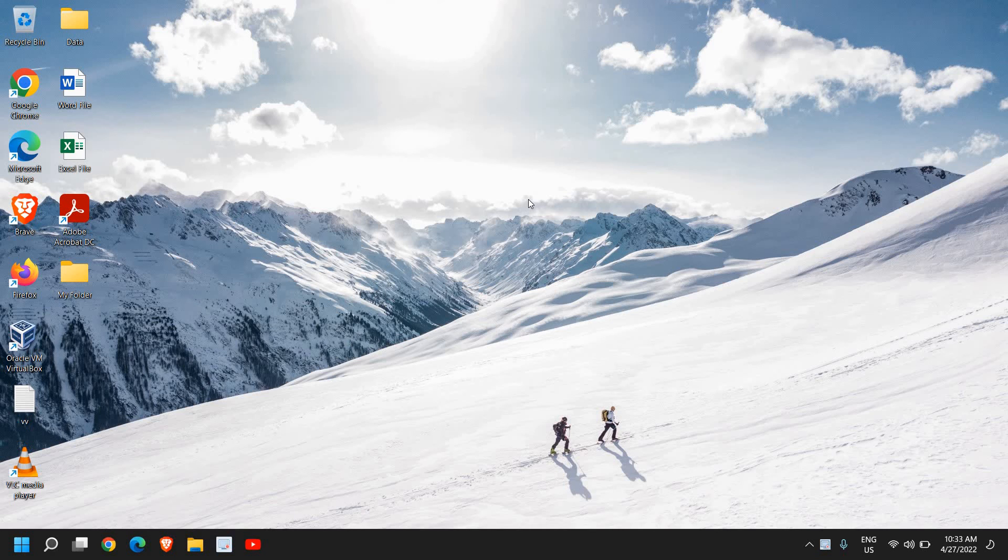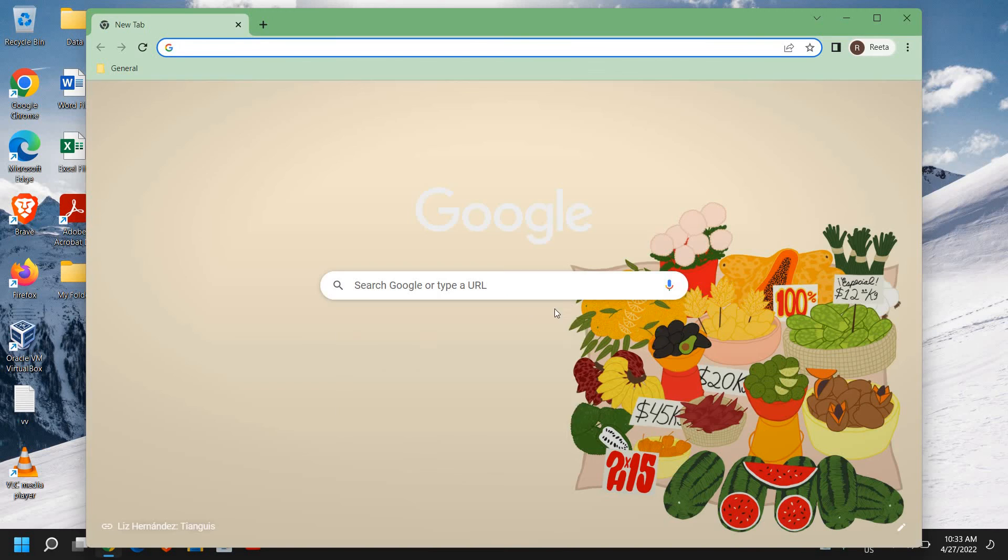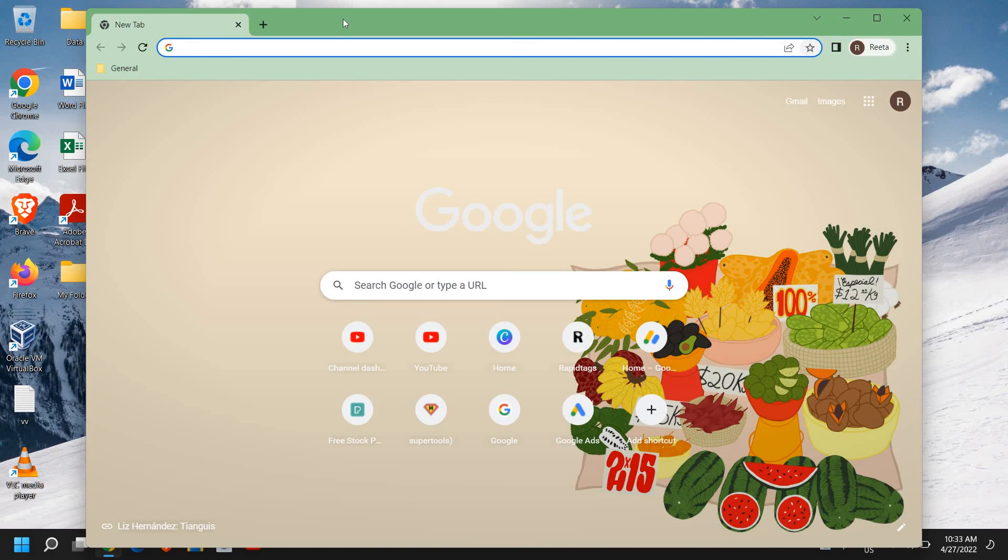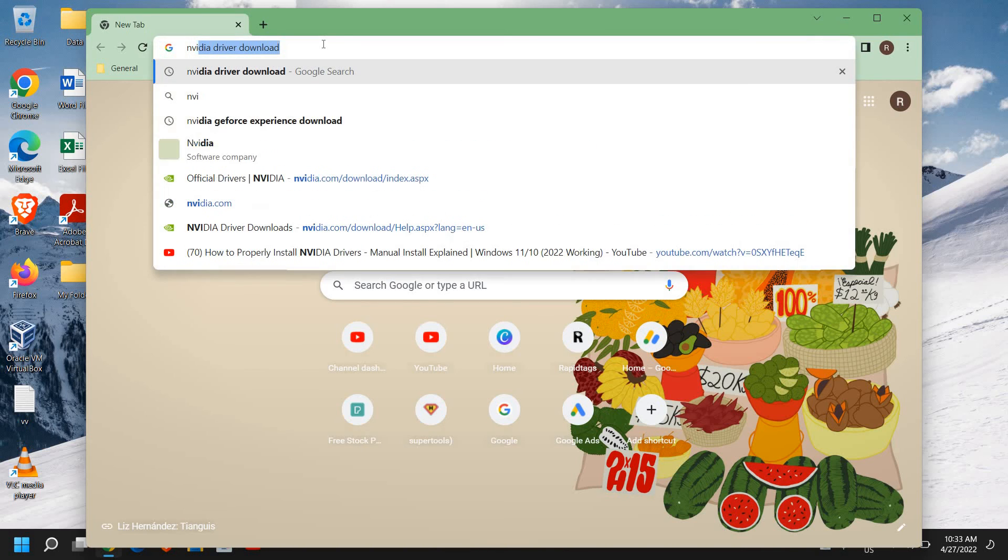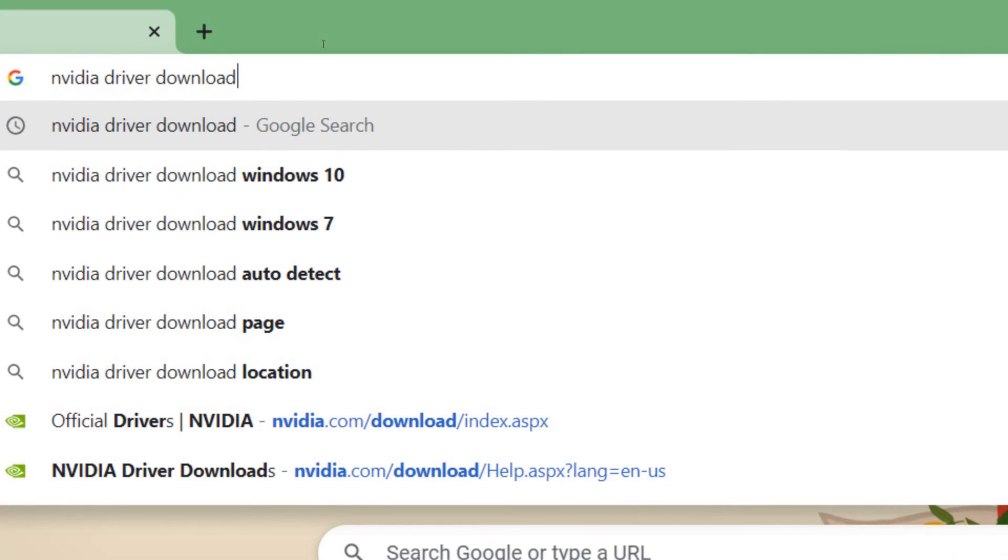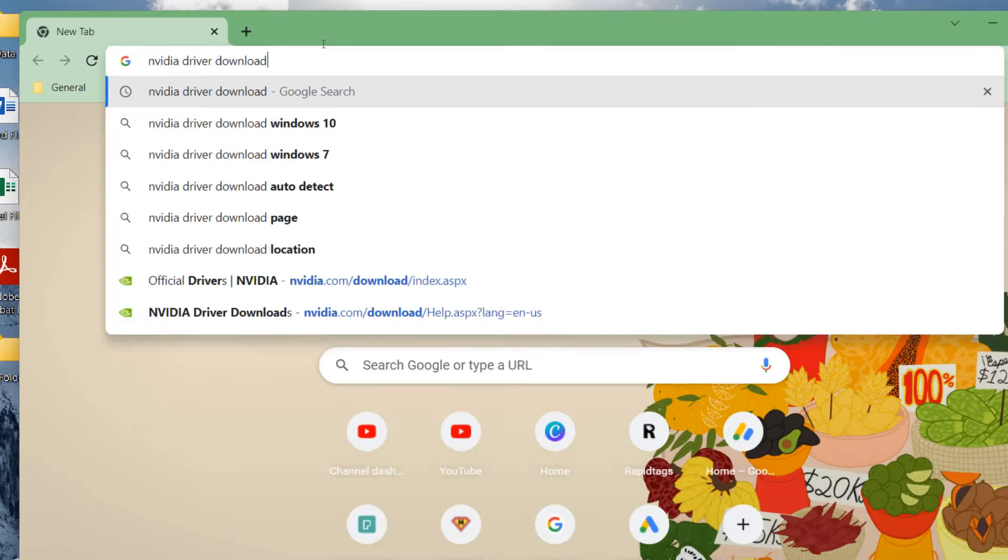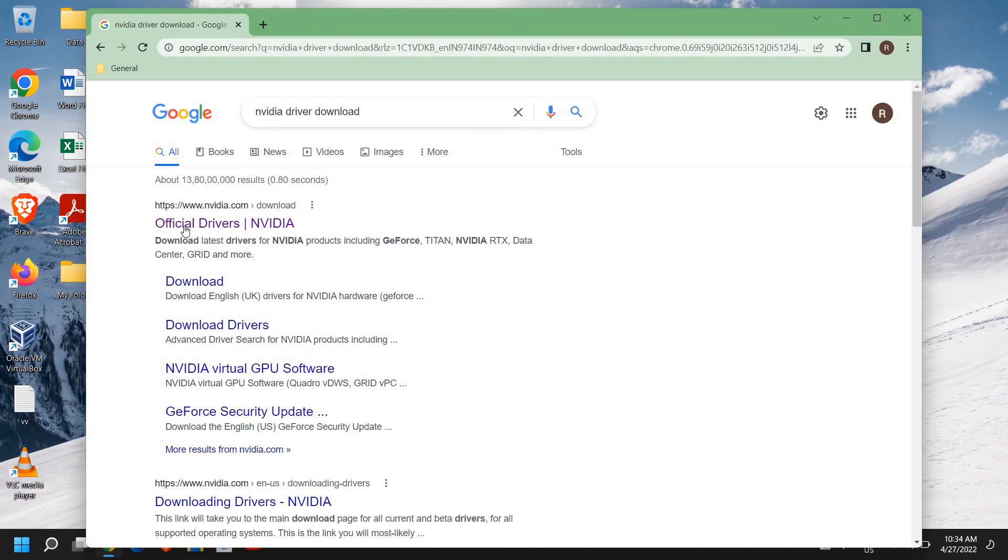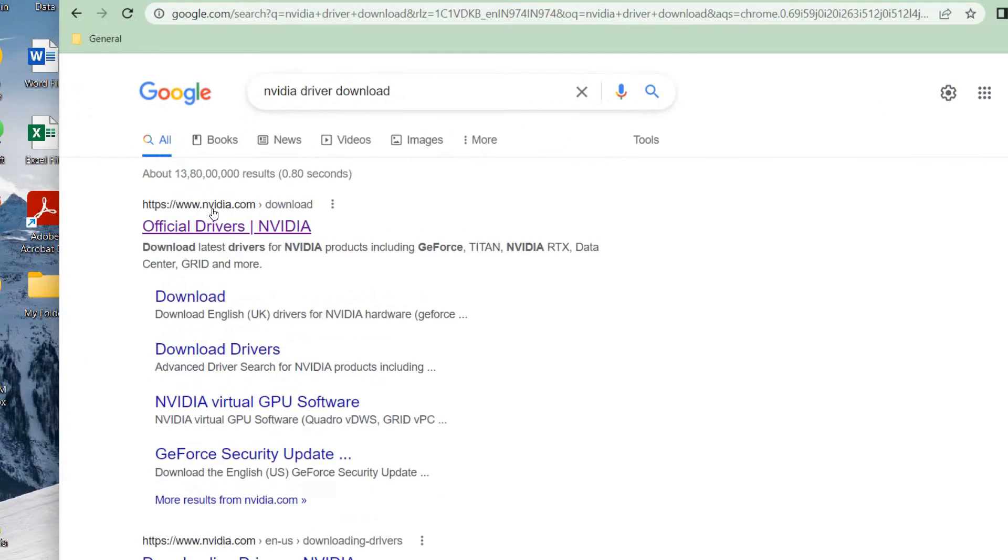Hello everyone, the best way to download the NVIDIA drivers for your laptop or desktop is to open the browser. That's one of the most genuine ways actually. Here we need to type 'nvidia driver download' and once you've typed it, the very first result will come nvidia.com. Please make sure that you only visit nvidia.com.